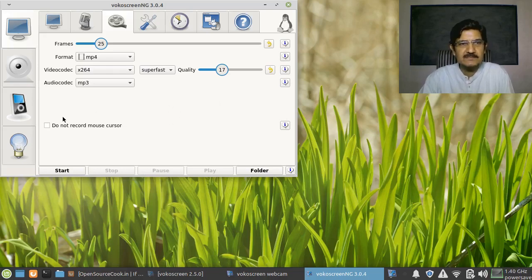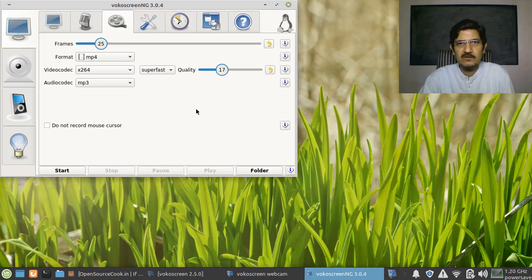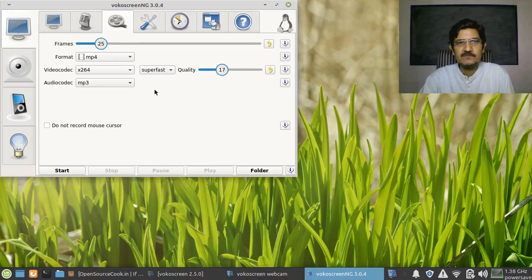Another option on this screen is 'Do not record the mouse cursor.' When you watch my recording, you can see the mouse cursor is visible. Depending on your requirement — whether in your screen recording or demonstration you really want to display the mouse pointer or not — you can decide accordingly. If you select this option, the mouse cursor will not get recorded. I would suggest setting the format to MP4, which would be the most suitable option.